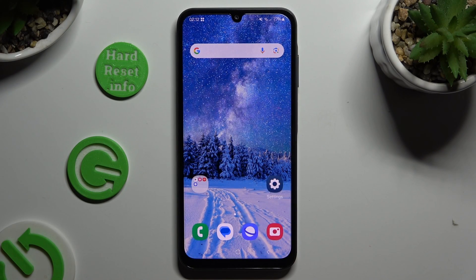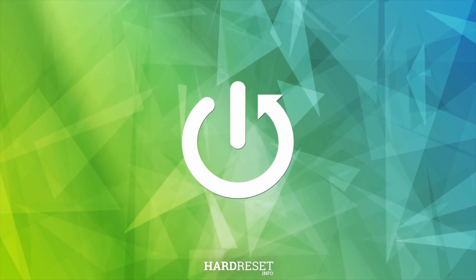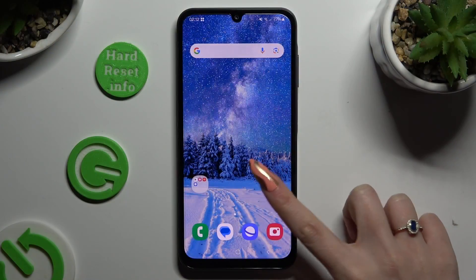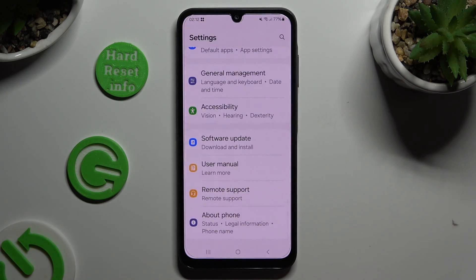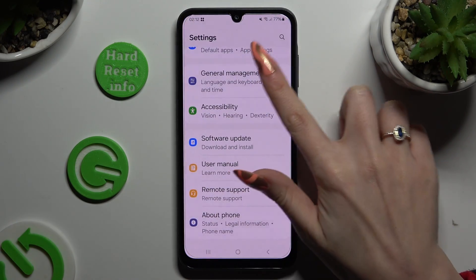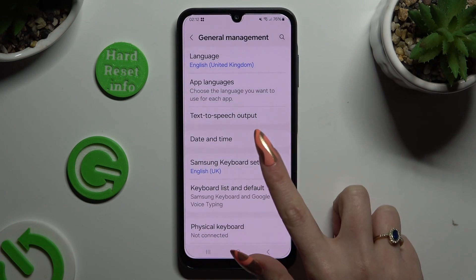In front of me is Samsung Galaxy A25 and today I would like to show you where you can locate all typing options. Begin by opening Settings and scrolling all the way down to access General Management, then click on Samsung Keyboard Settings.